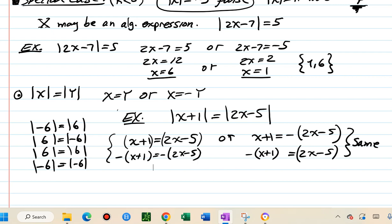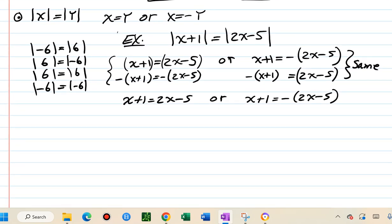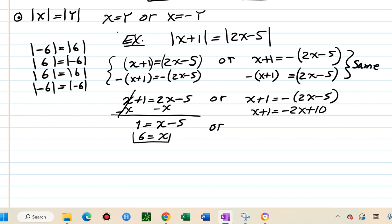Solving x plus 1 equals 2x minus 5: subtract x from both sides and add 5 to get x equals 6. For the other case, distribute the negative to get negative 2x plus 10, add 2x to both sides, subtract 1, then divide by 3 to get x equals 3.